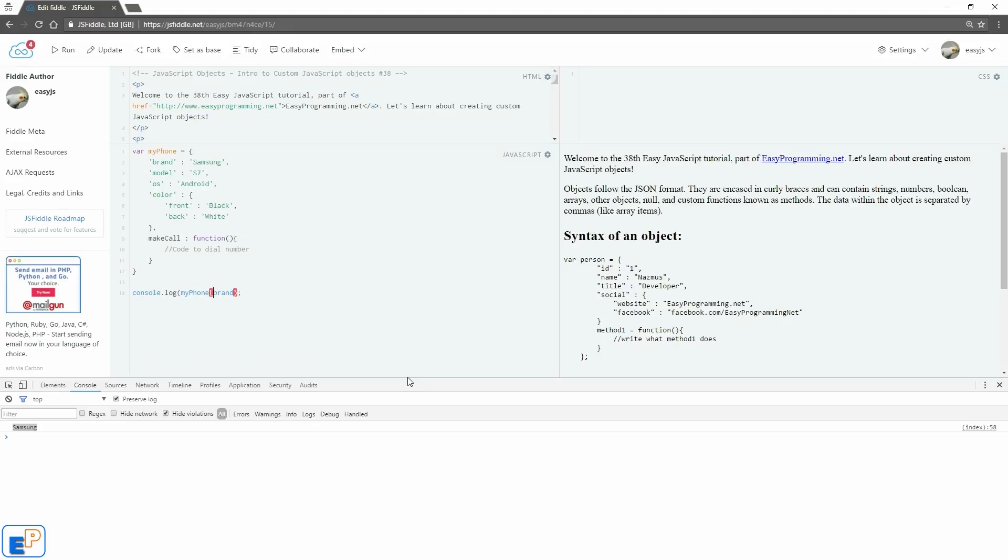So if instead of using the dot notation, if I use the square bracket notation, I'll have to put quotes around the name. We'll do run. And there you go, Samsung again.